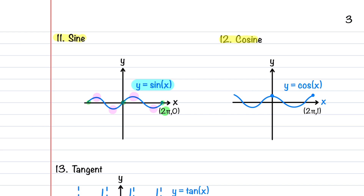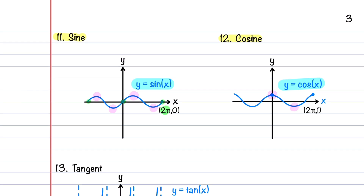The cosine function is defined as y = cos(x). The graph is also a wave-like pattern oscillating between 1 and -1. It's an even function, symmetric about the y-axis, and just like the sine function, has a period of 2π.